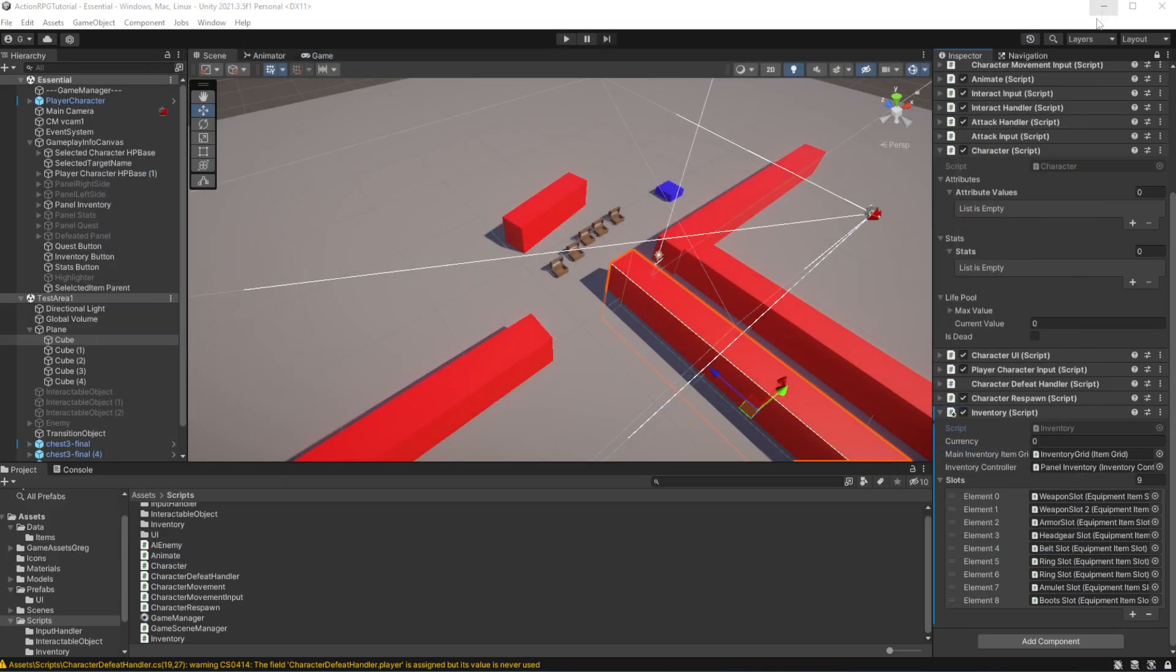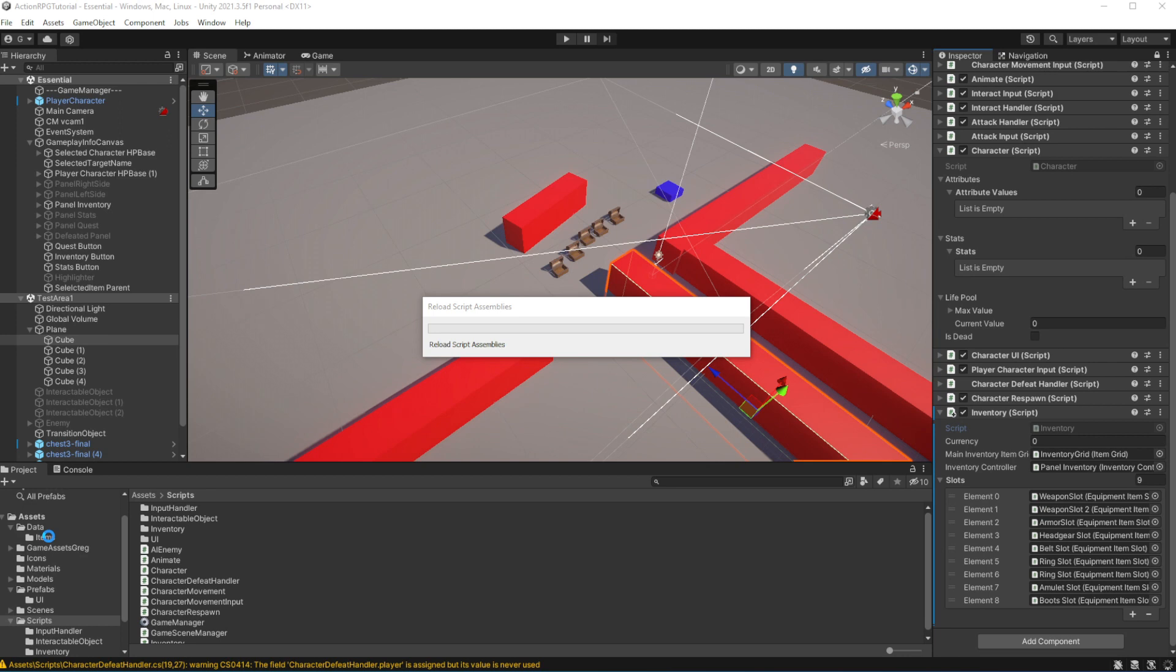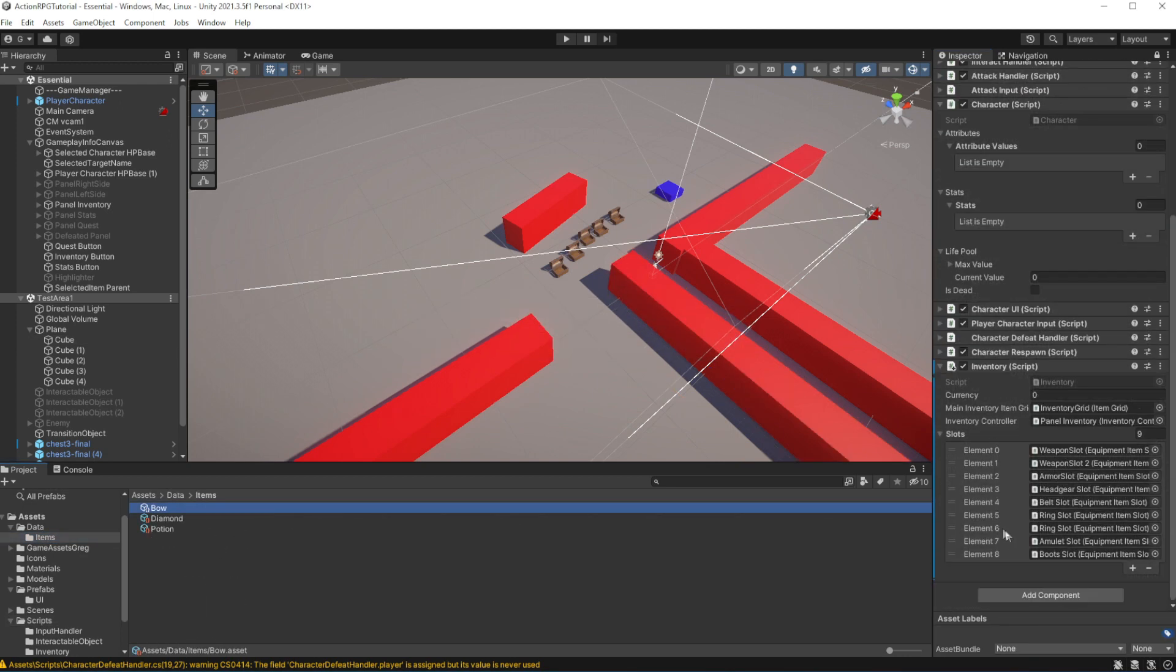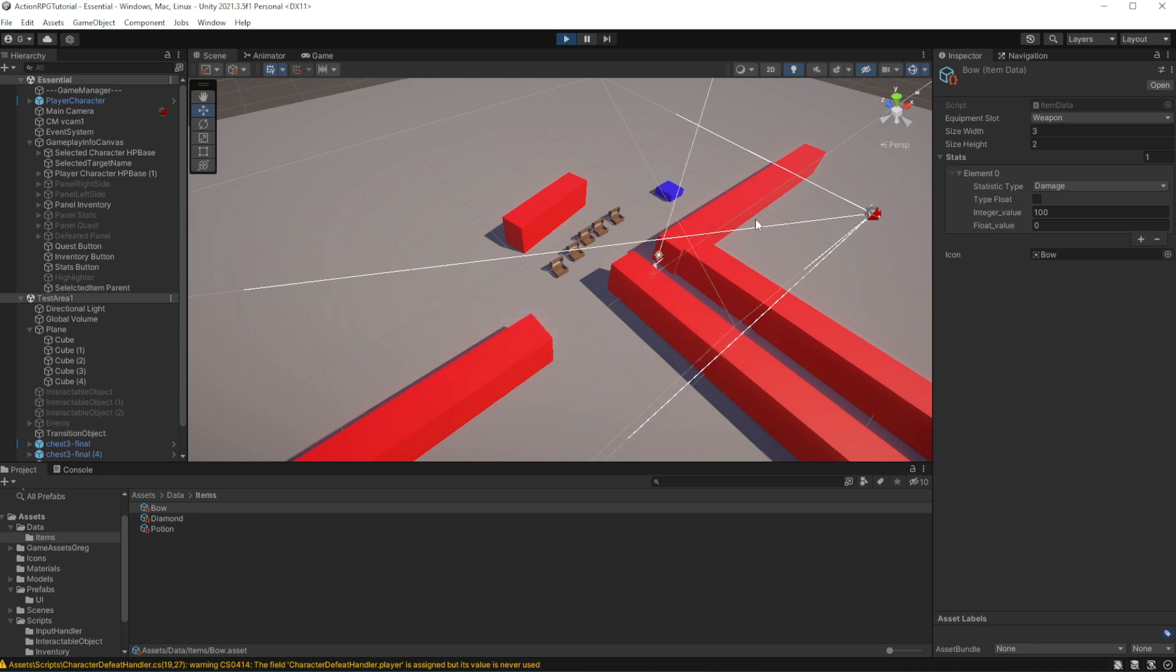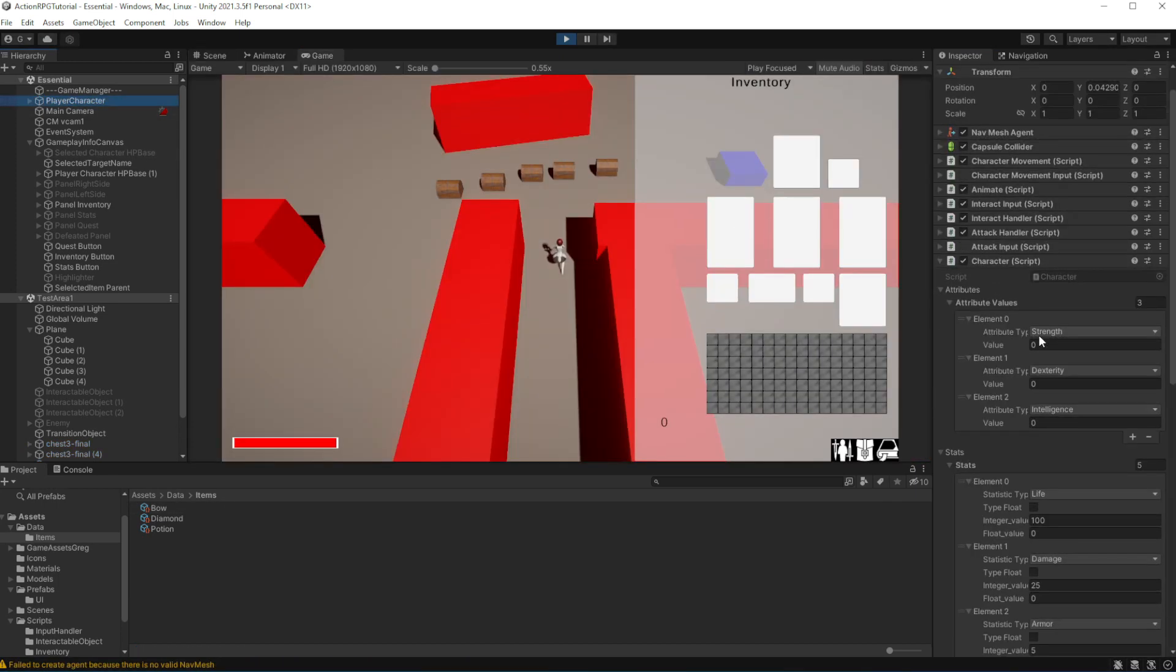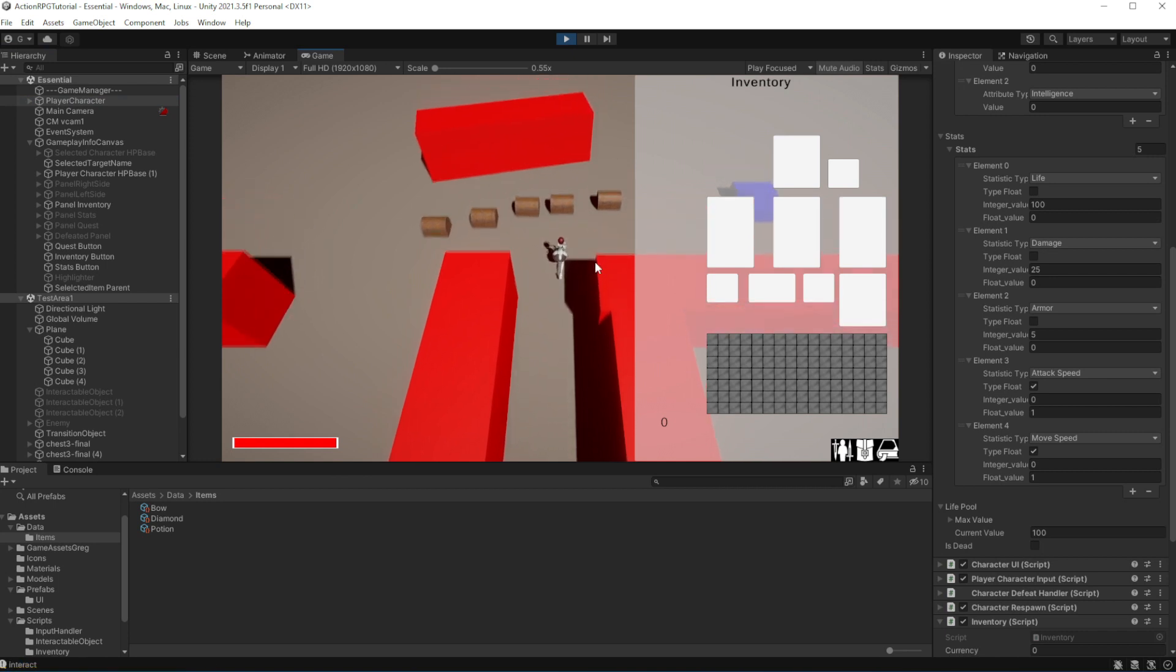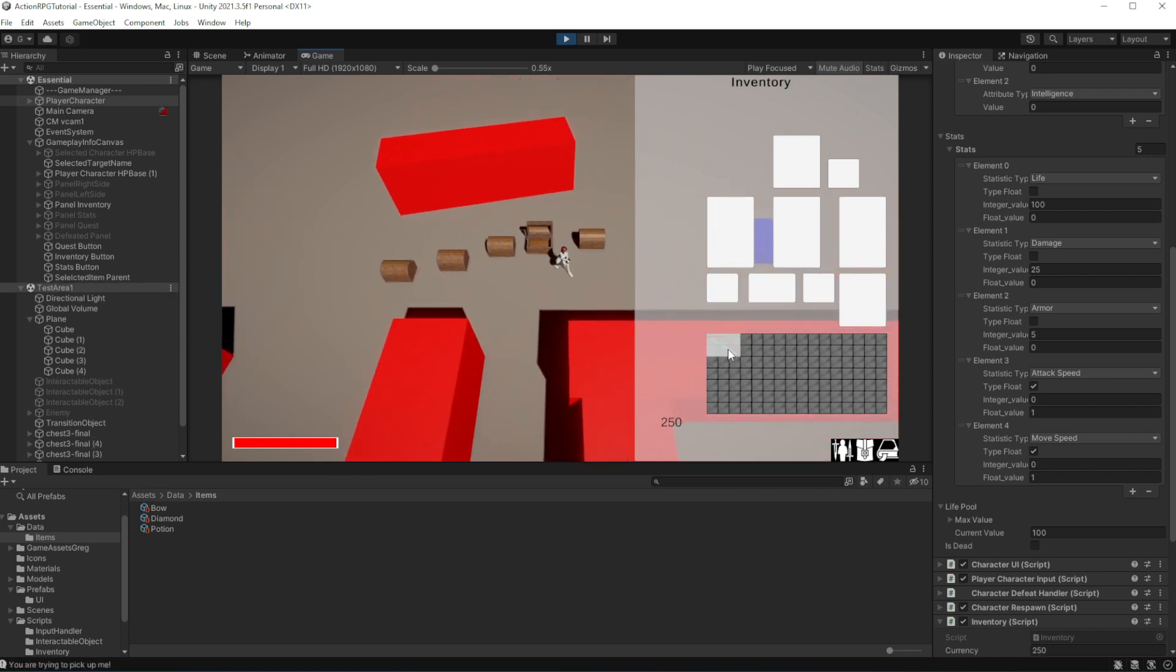Good, let's test this. Make sure your bow has damage and try to equip it. You will see how damage will increase if you equip the bow. Good.